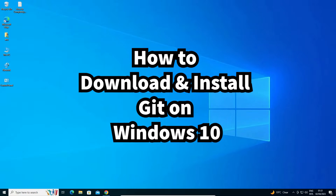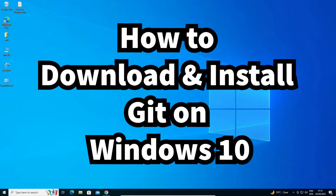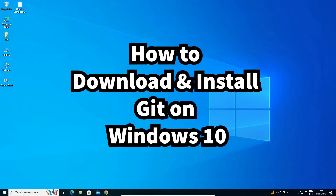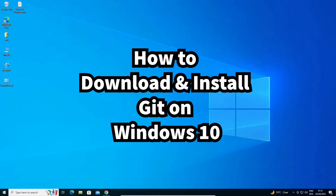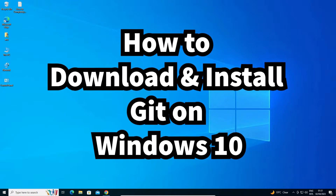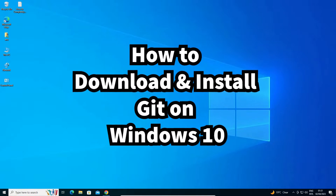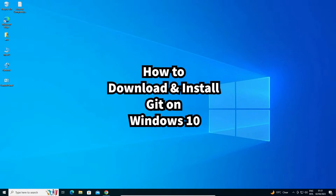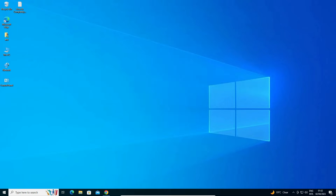Hello guys, welcome. In this video we are going to see how to download and install Git on Windows 10 PC or laptop by the simplest way. It is a very easy and simple video.